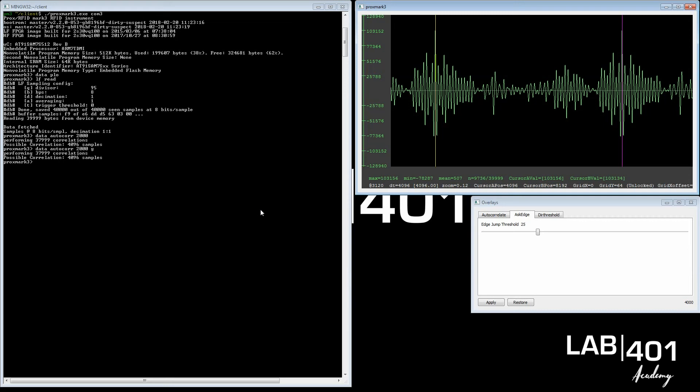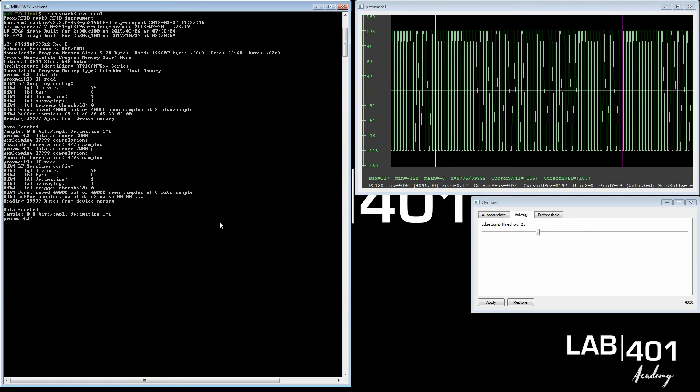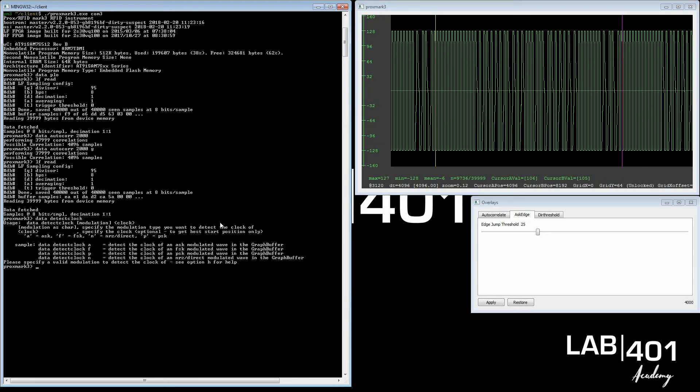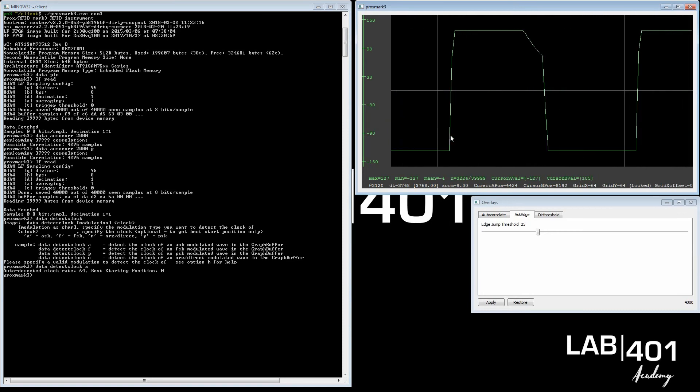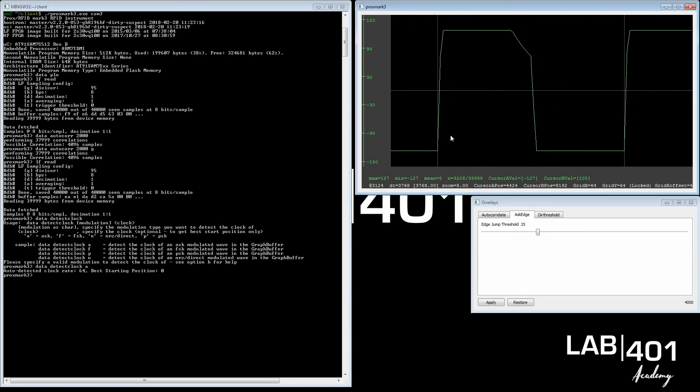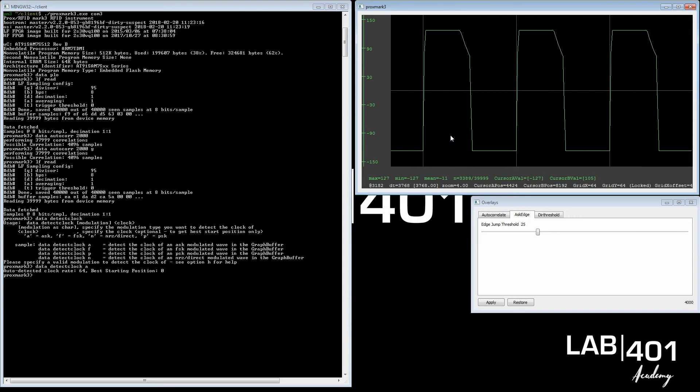Next step is to determine the clock, how often or how long is the clock rate for this signal, for this card. Since autocorrelator has been screwing up the signal, we need to recollect one. And we will use data detect clock. You have to specify which kind of modulation the clock is in the graph buffer. This happens to be an ASK Manchester, so I will put in A, and it gives you a suggestion of 64. If you zoom in, you see the grid lines are there. If you use the L command to lock it up, you see how they match up, the grid lines with a peak and a low. Nice wave here. High to low, high to low, 64.